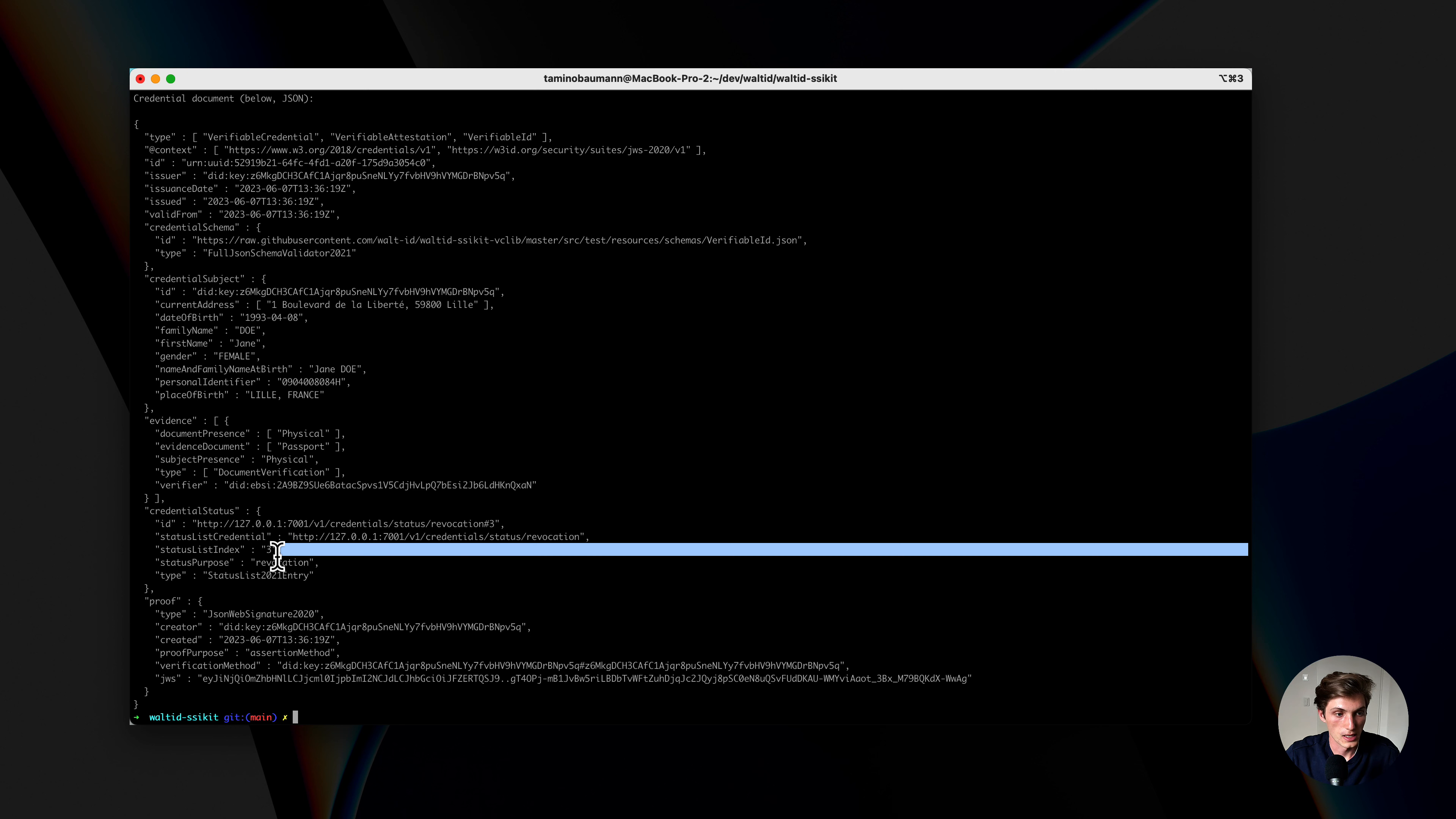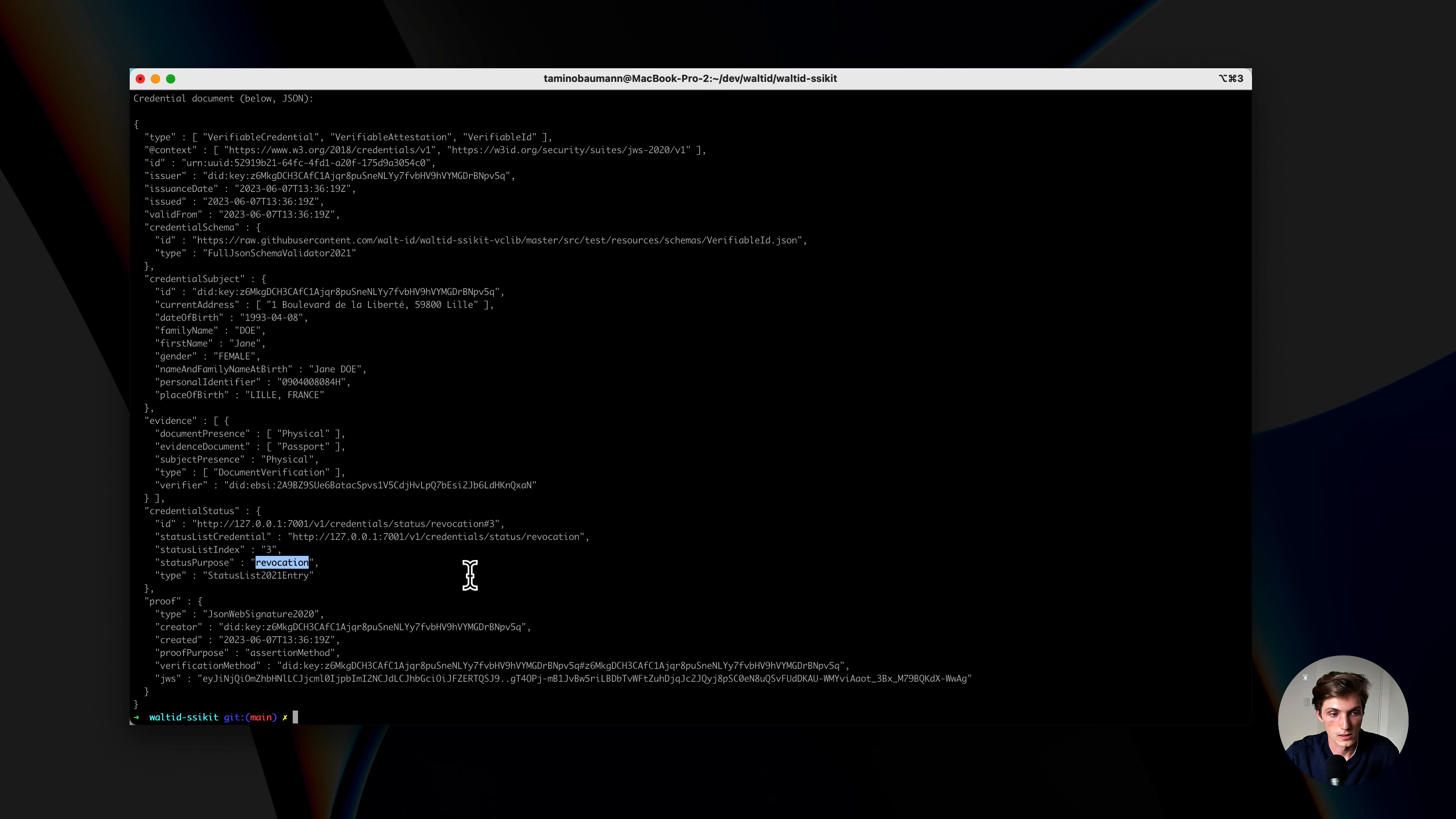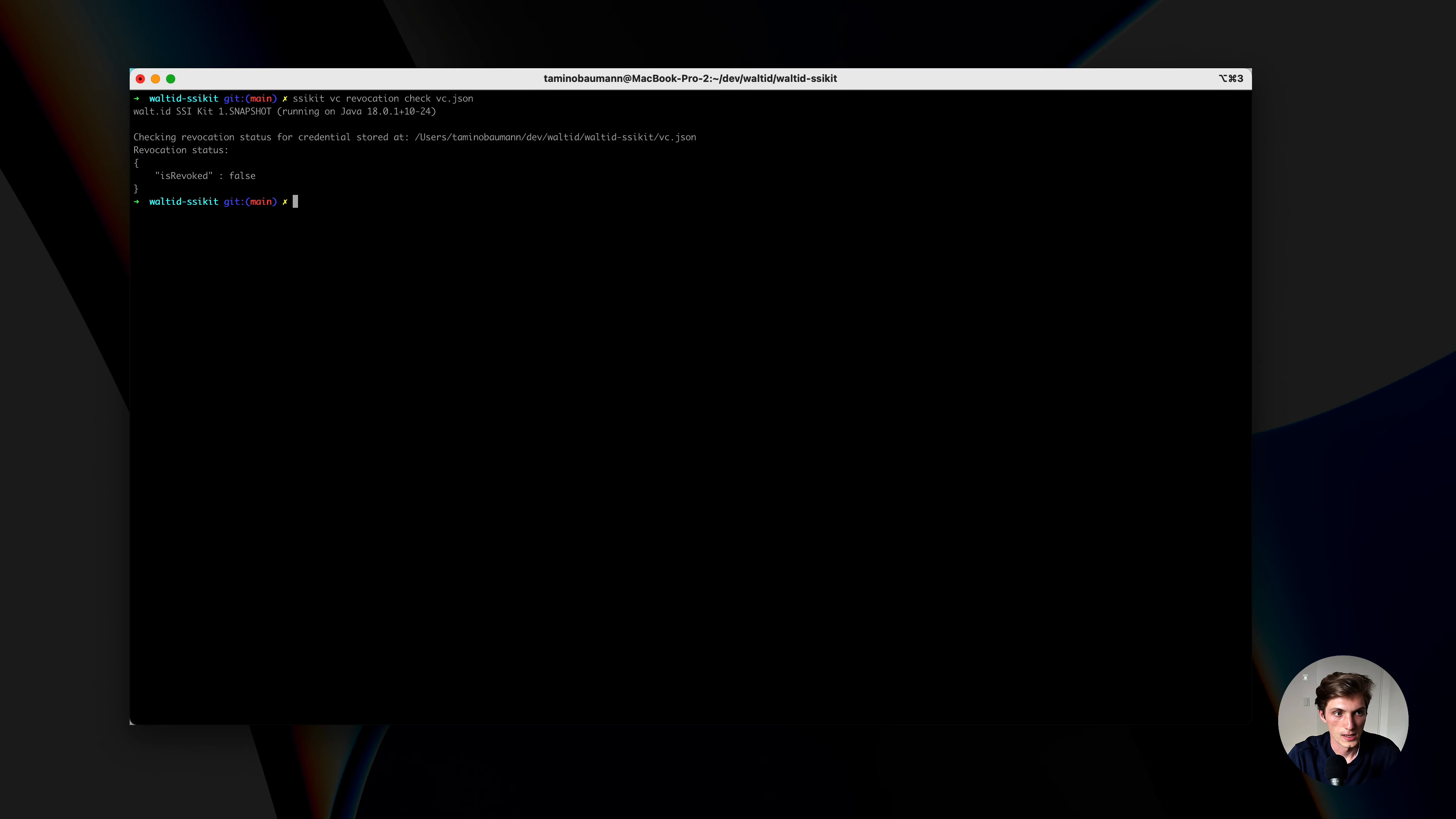And then we have here the status credential, the index, and the status purposes in this case is revocation, but it could also be something else, and then our specified type. To check now the status of the credential type SSI kit, VC, then revocation, and check, and provide the path where the credential is stored. What I will get back is that it is currently not revoked, which is what we expected.